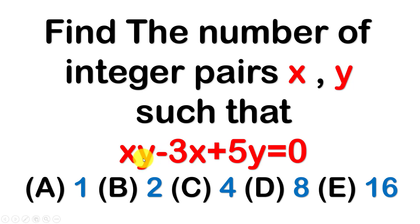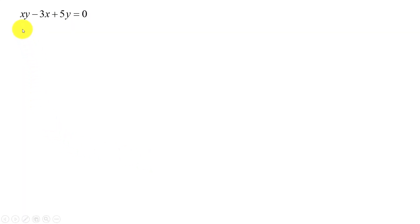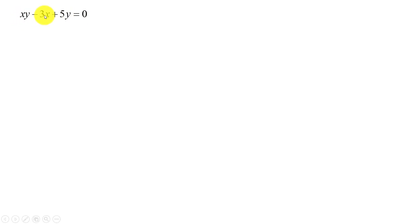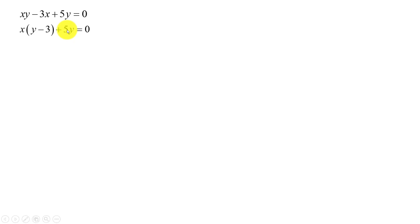And now we go to the solution. Our exercise is hy minus 3h plus 5y equals 0. First, I take out common factors, so I get h multiplied by (y minus 3) plus 5y equals 0.